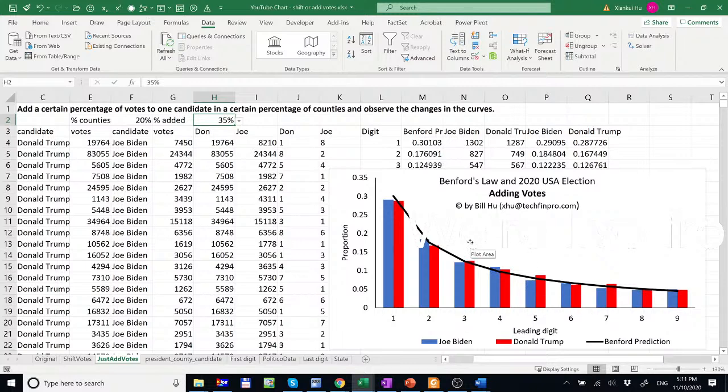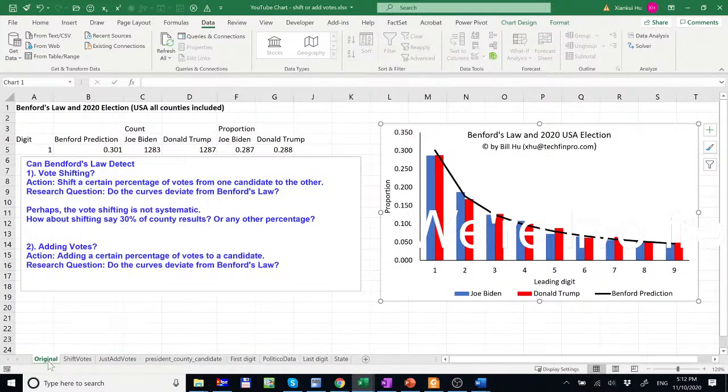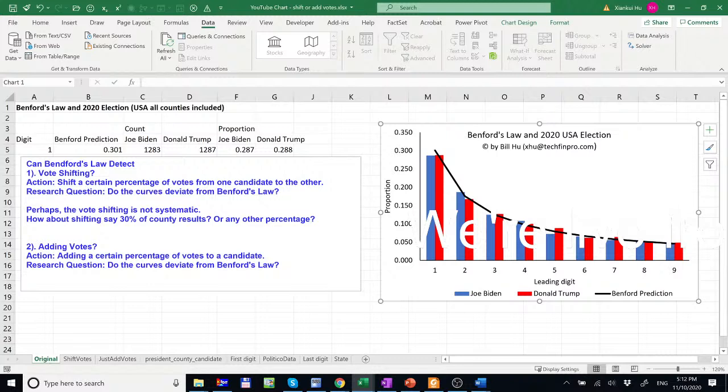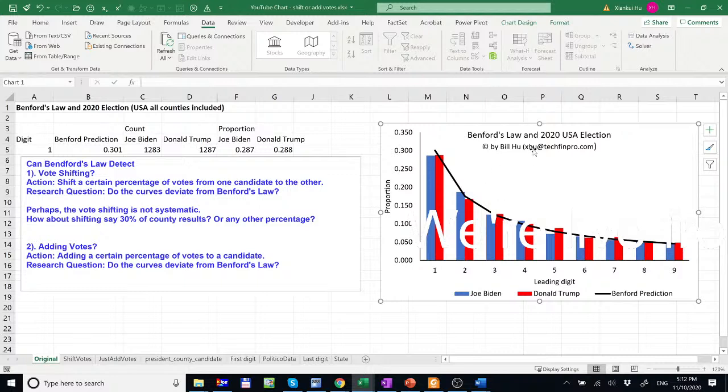So the summary is that it's really hard to detect vote shifting or adding votes. And Benford's law could not detect this behavior. And therefore, we need to find alternative methods to detect such behavior. And the answers to the original questions posted by my YouTube followers, basically we answer these questions by running these simulations. And Benford's law could not detect vote shifting or adding votes. And thank you so much for your attention and hope you liked the video. See you next time.